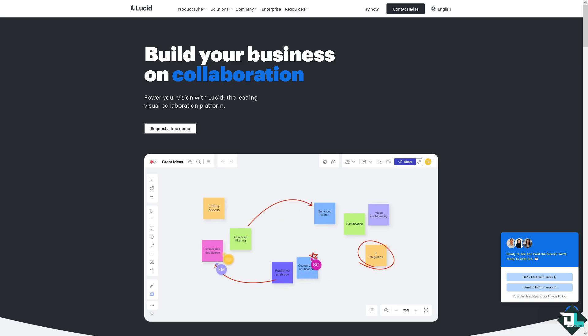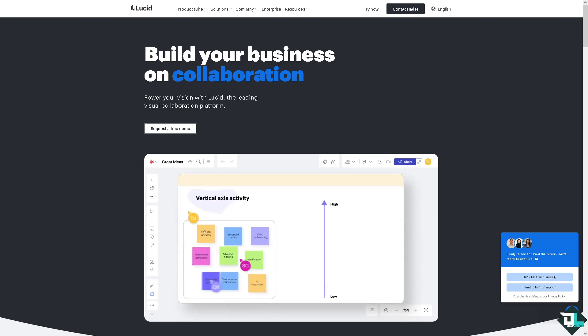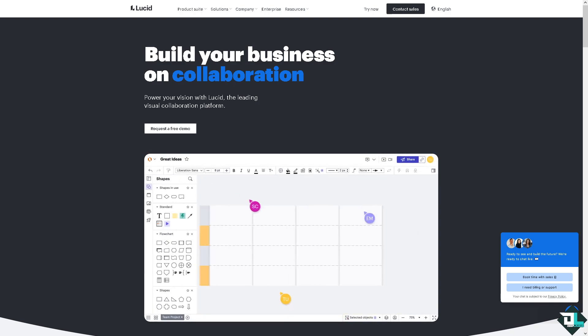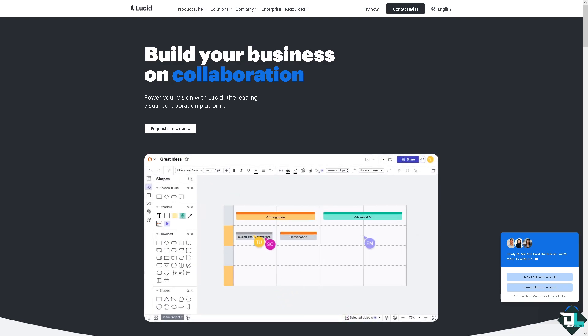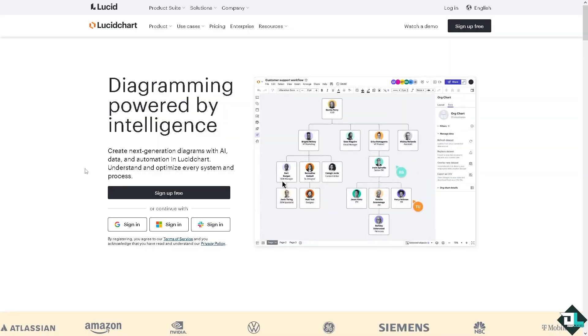Hey everybody and welcome back to our channel. In today's video we are going to show you how to export a Lucid Chart diagram to Microsoft Word. Let's begin. Now the first thing that you need to do is to log in using your credentials.